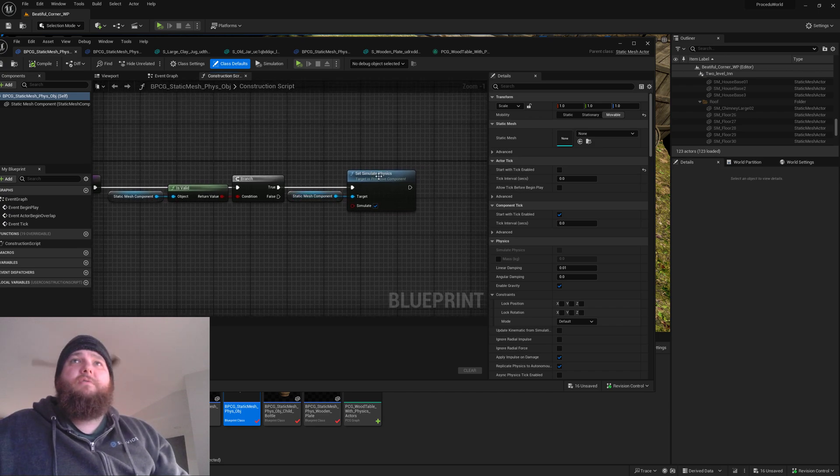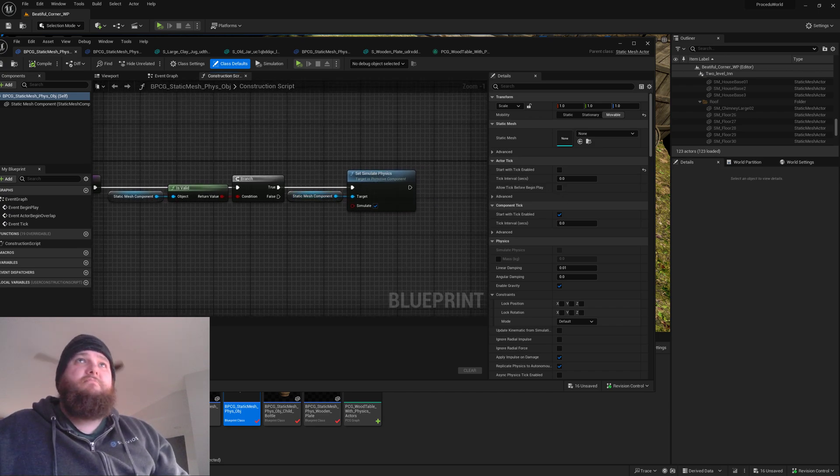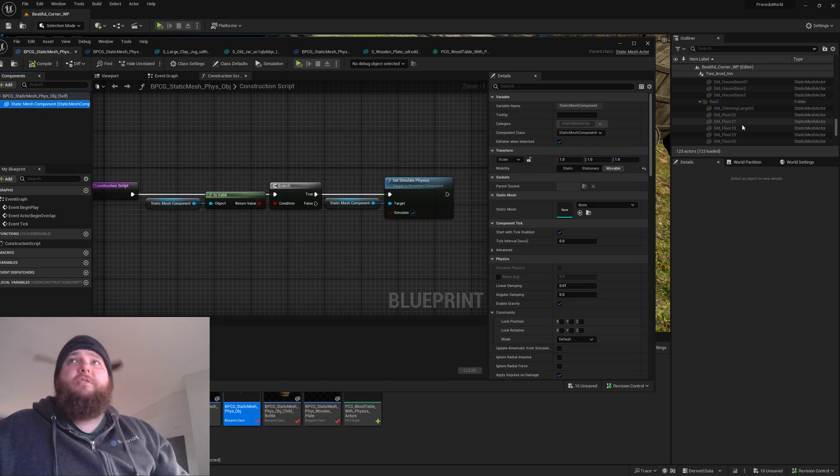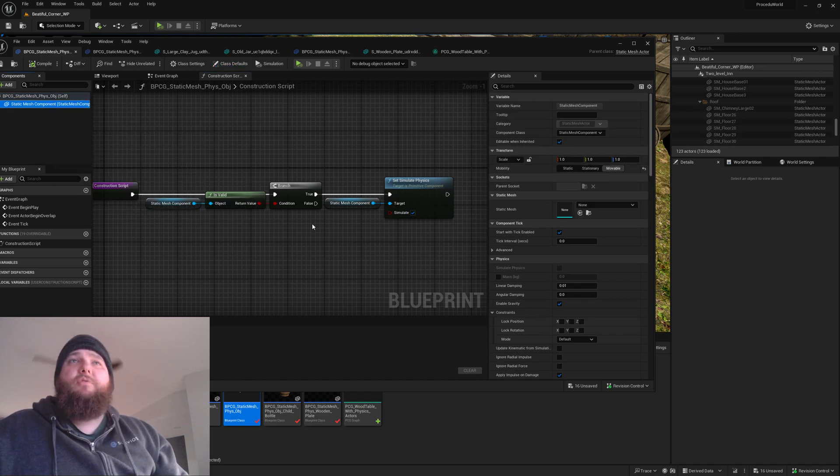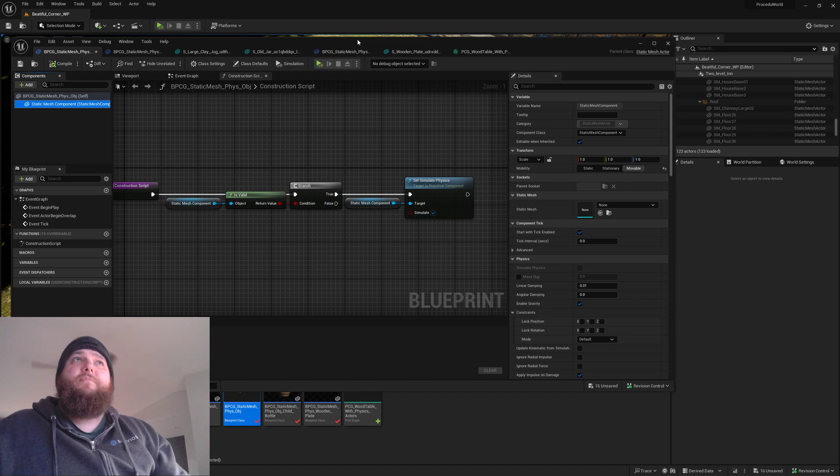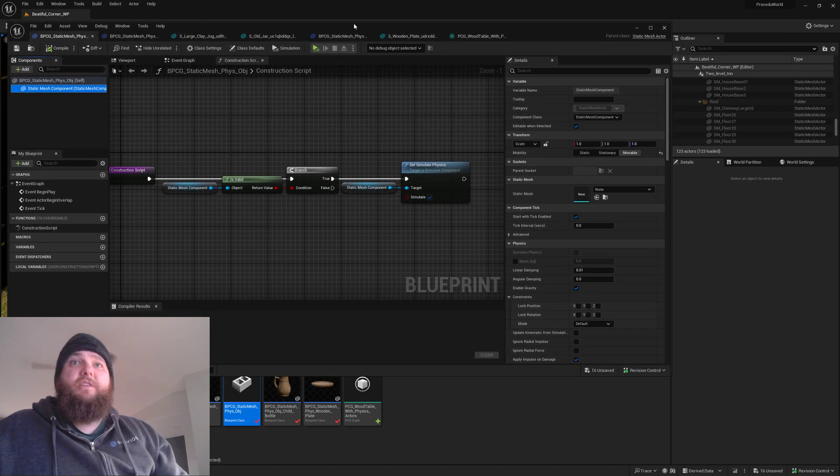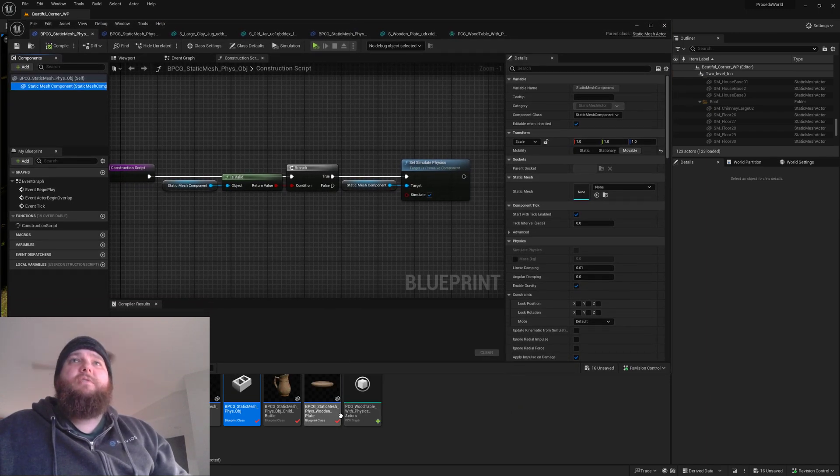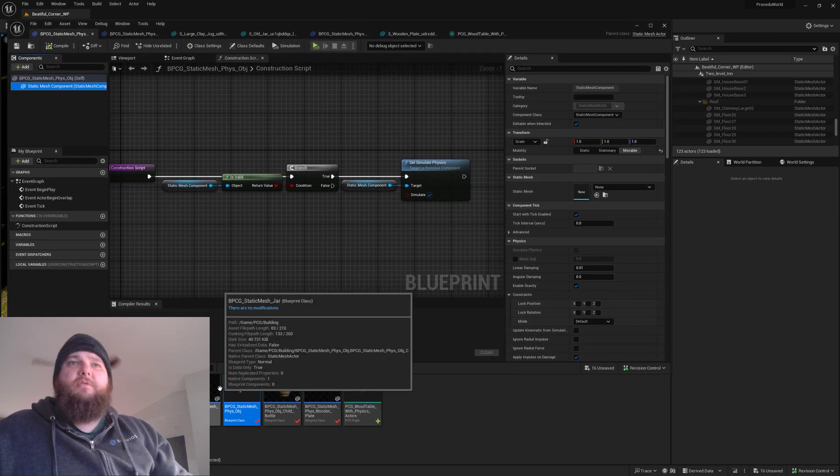I guess I can show you that in here. So we've got a valid one, set simulate physics on, and here in the base object we've set it to movable. That way I have less things to do when I make new ones of these.